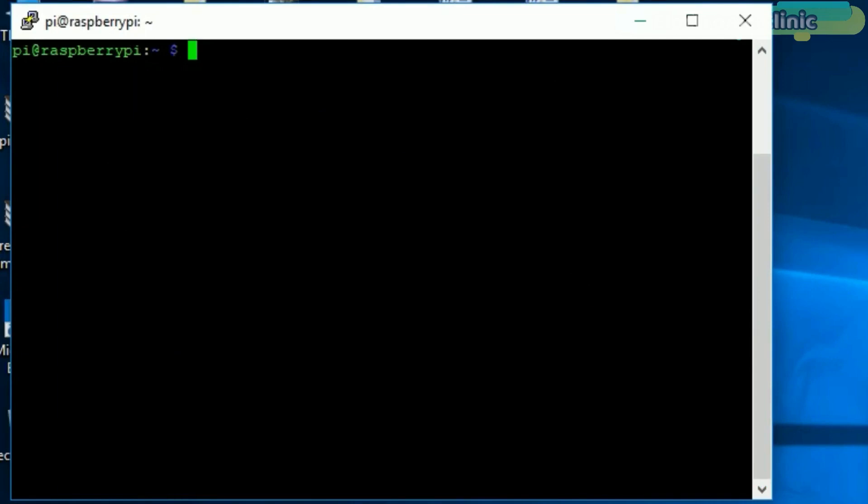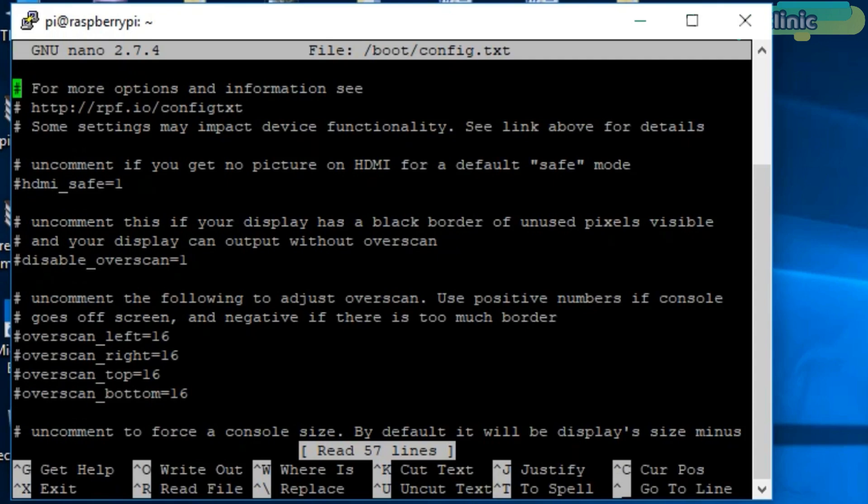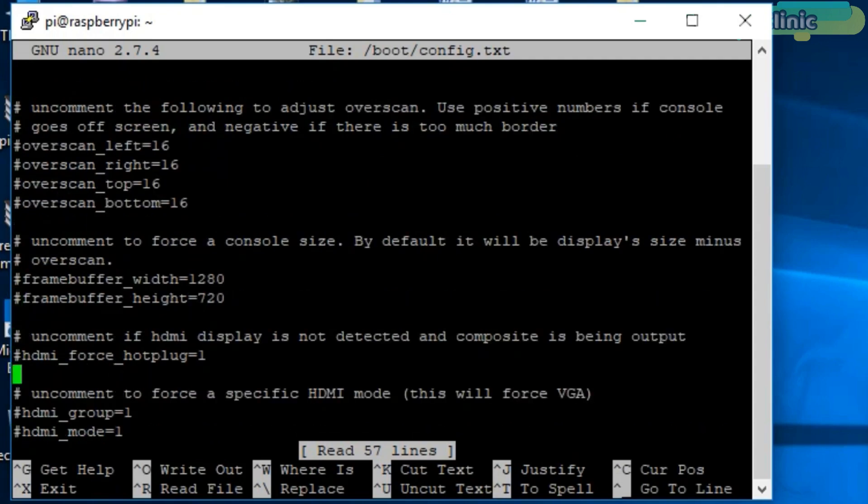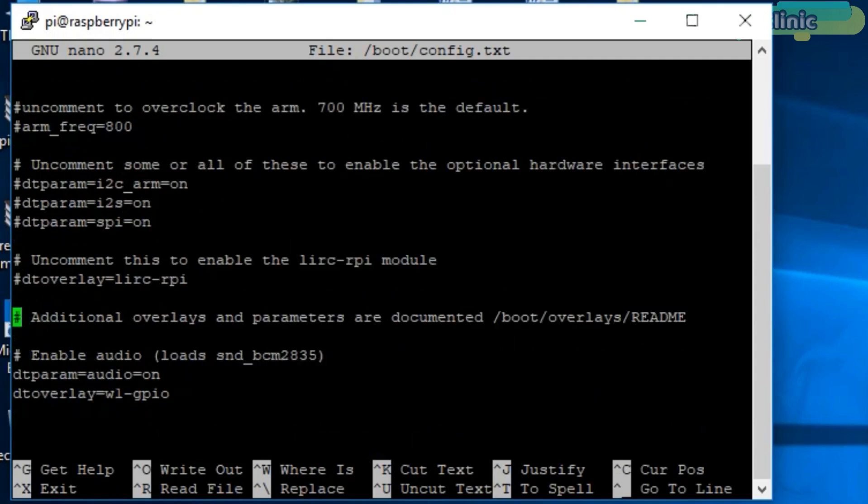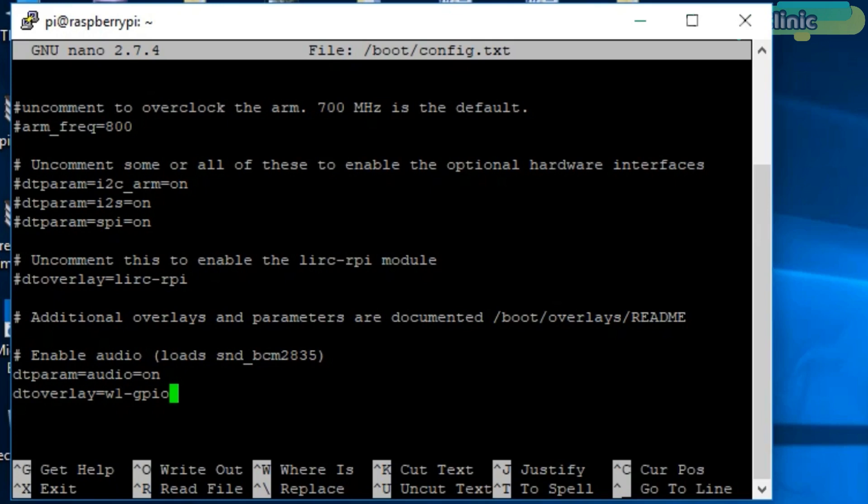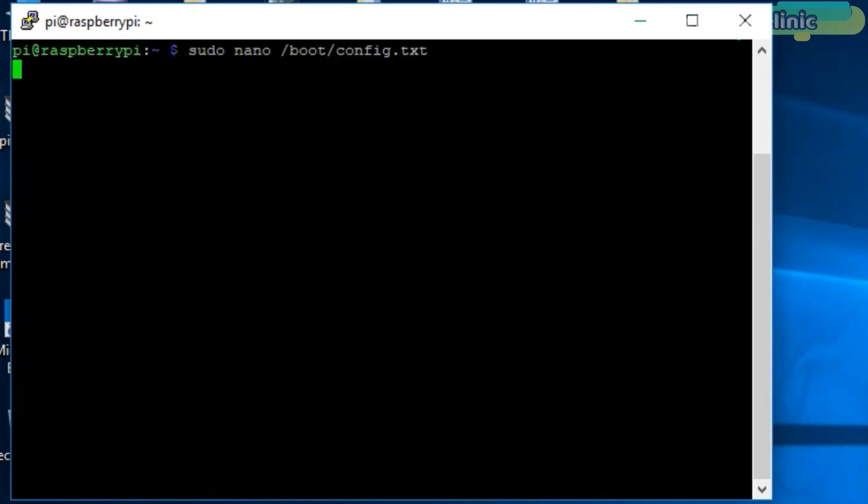We will need to enable the OneWire interface before the Pi can receive data from the sensor. To enable the OneWire interface, simply write sudo nano /boot/config.txt and press enter. Write this line at the end of this file: dtoverlay=w1-gpio. Press Ctrl O to save this file and press Ctrl X to exit.